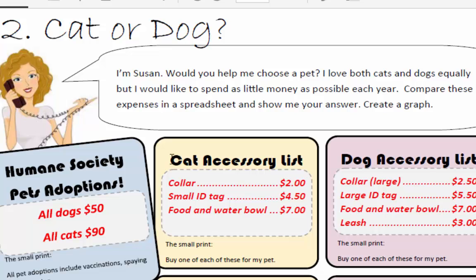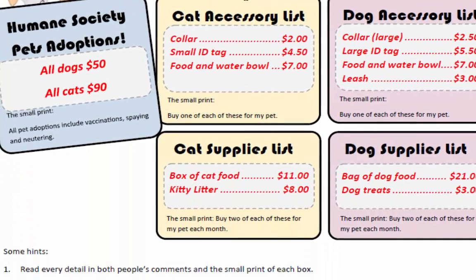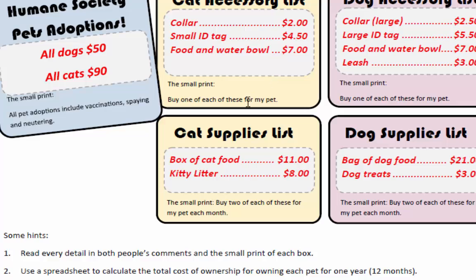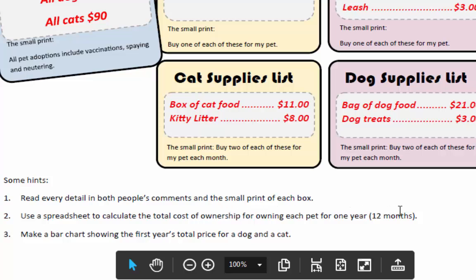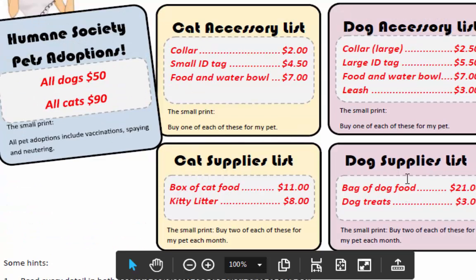She also says to create a graph. Notice that she's talking about a year. The hints at the bottom say to use a spreadsheet to calculate the total cost of ownership for owning a pet for one year. So we'll assume one year is the length of our expenses.